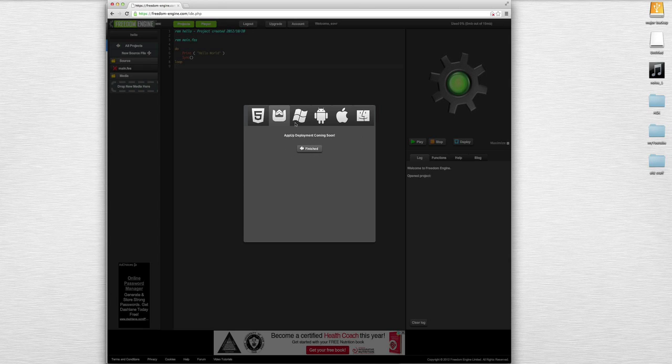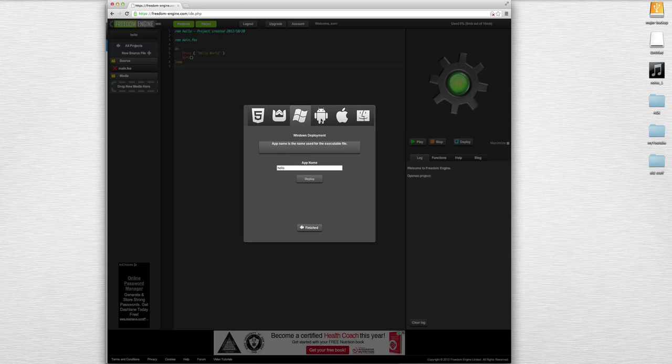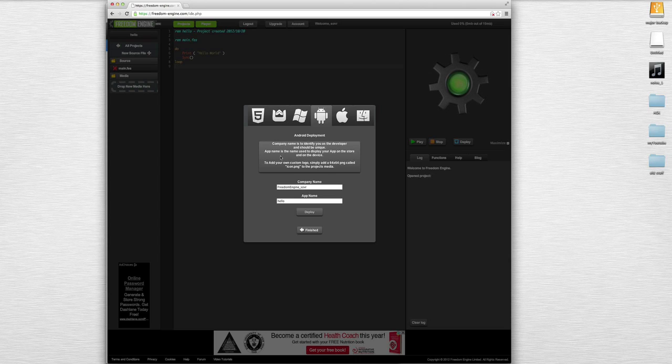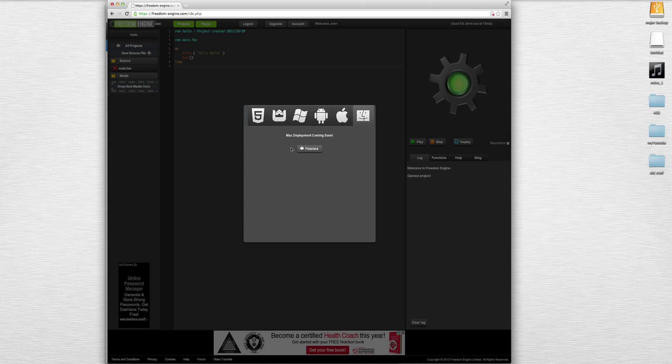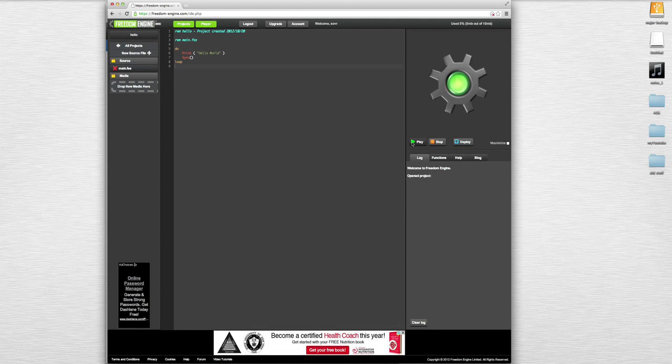For now let's just do a hello world. We can do HTML5, we can do app development which is not finished yet, we could do Windows which would export an executable file, we could do Android development which would export a .apk.